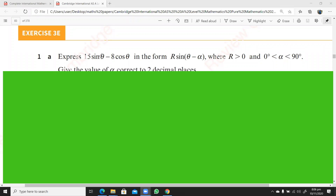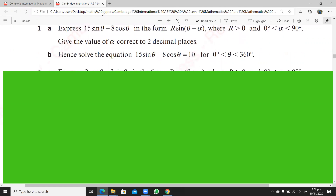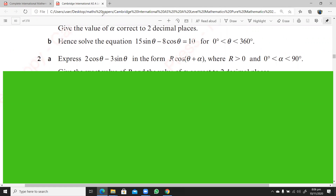We're going to learn how to write a given expression like 15 sine theta minus 8 cos theta in the form r sine theta minus alpha. It can also be r sine theta plus alpha, r cos theta plus alpha, or r cos theta minus alpha. This is a kind of binomial where one term is in sine and the other is in cos, and we want to write it in one of these forms.